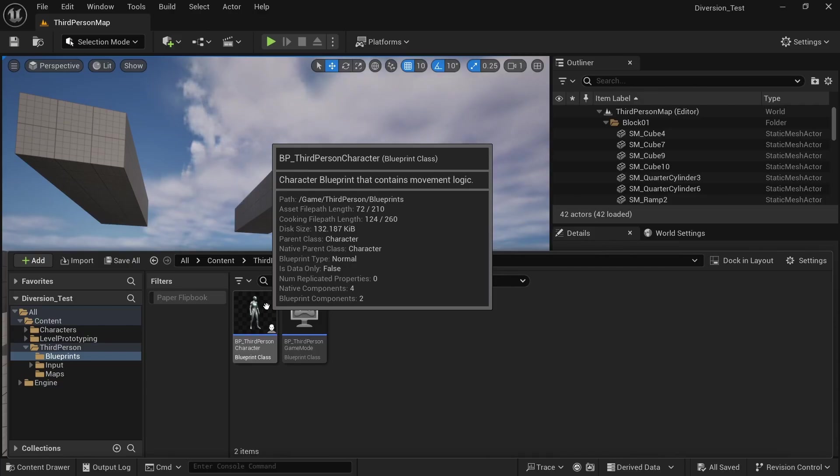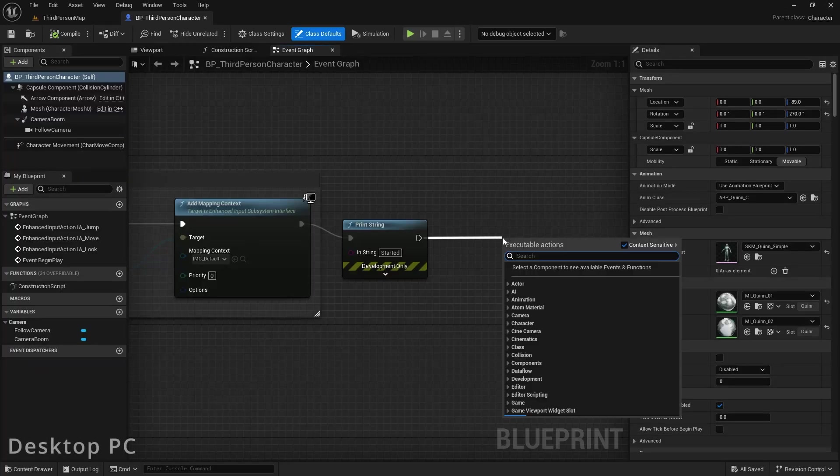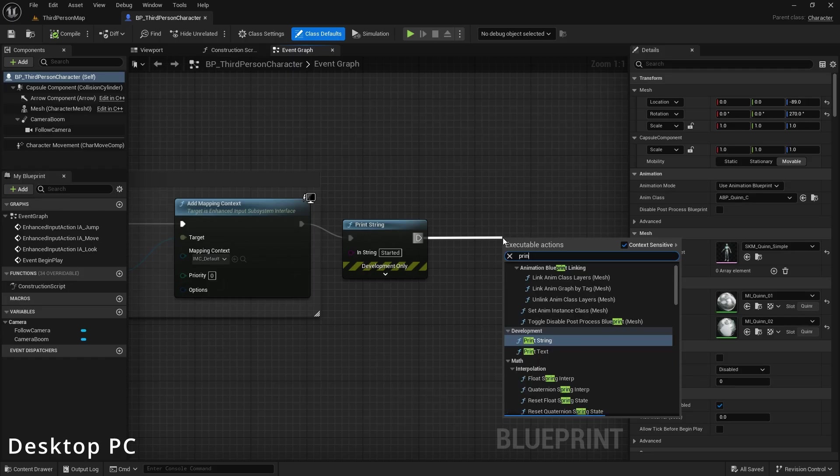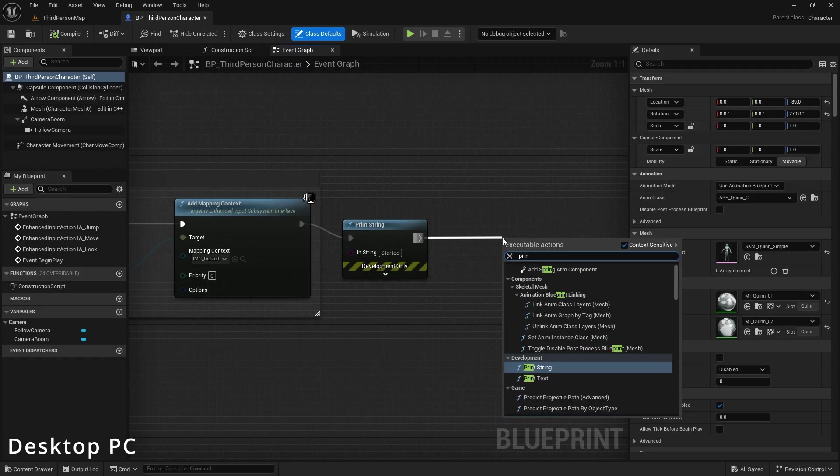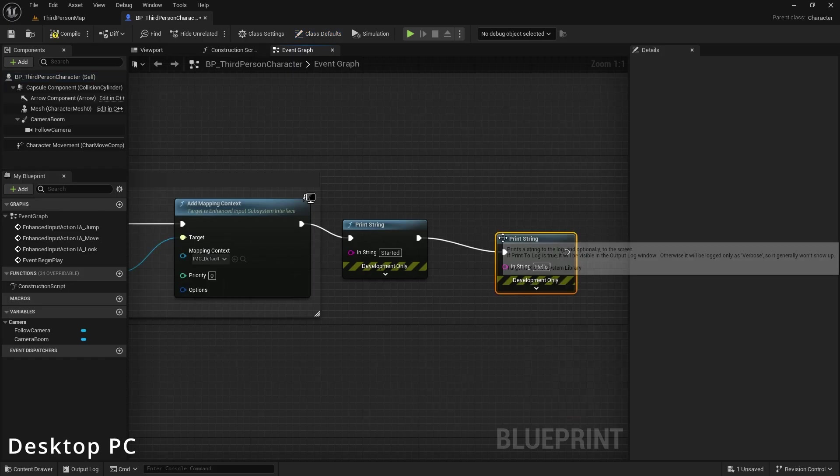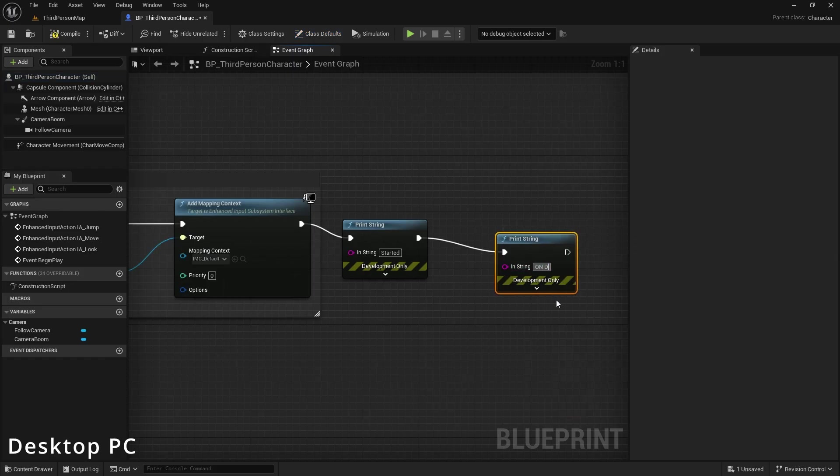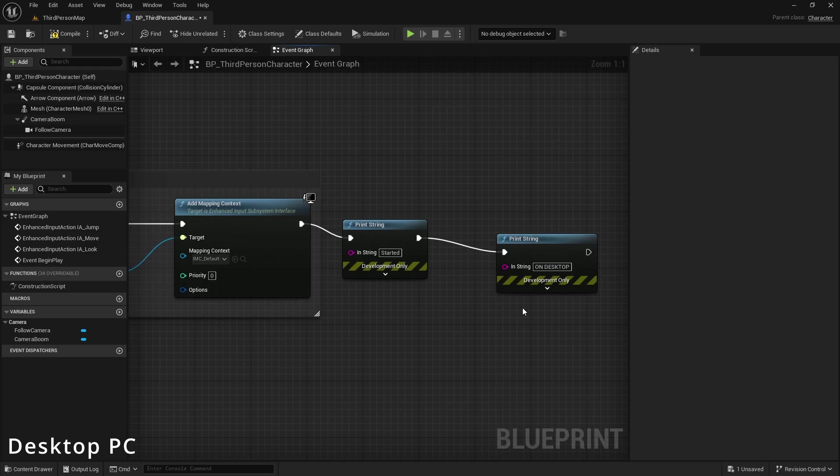And Diversion has a nice feature to prevent merge conflicts before they even happen. Now on my desktop PC, I make some simple changes to the third person character blueprint. And I'm not going to commit those changes yet. They are only in my local workspace and sync to my workspace in the cloud, but not on the main branch yet.